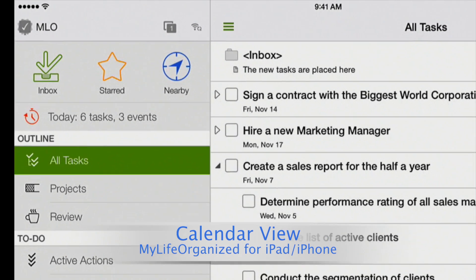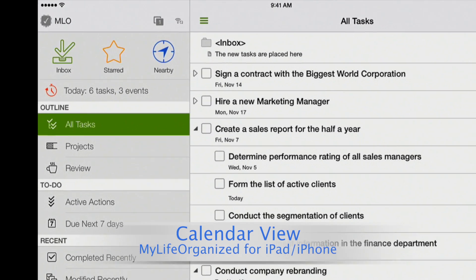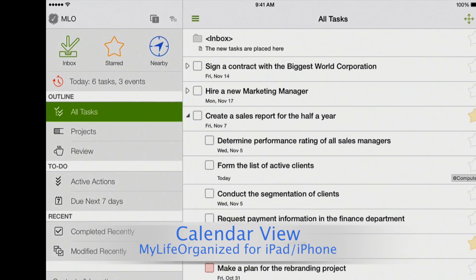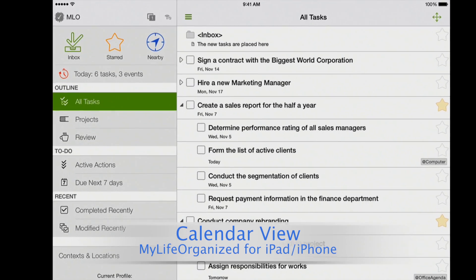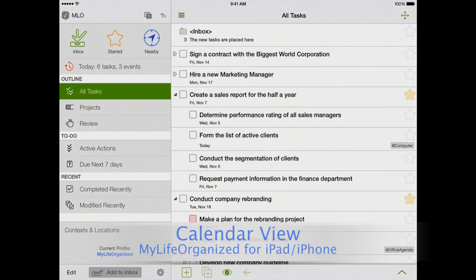Today I will show you a great new feature of My Life Organized, which allows you to visualize your tasks in a calendar view.